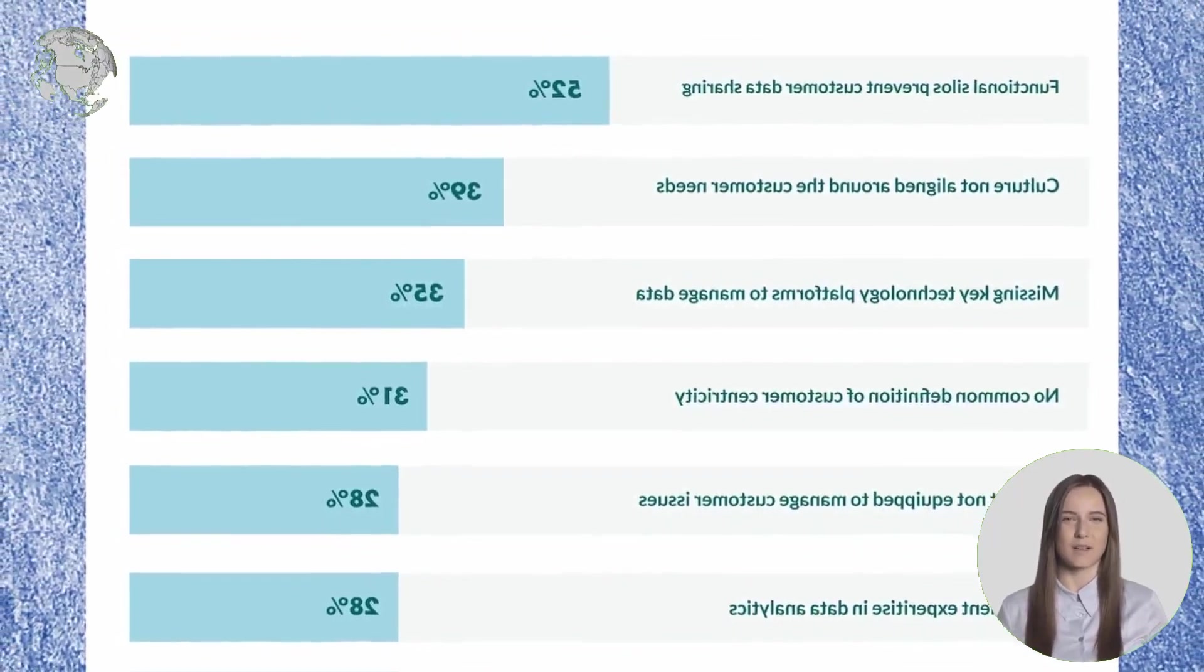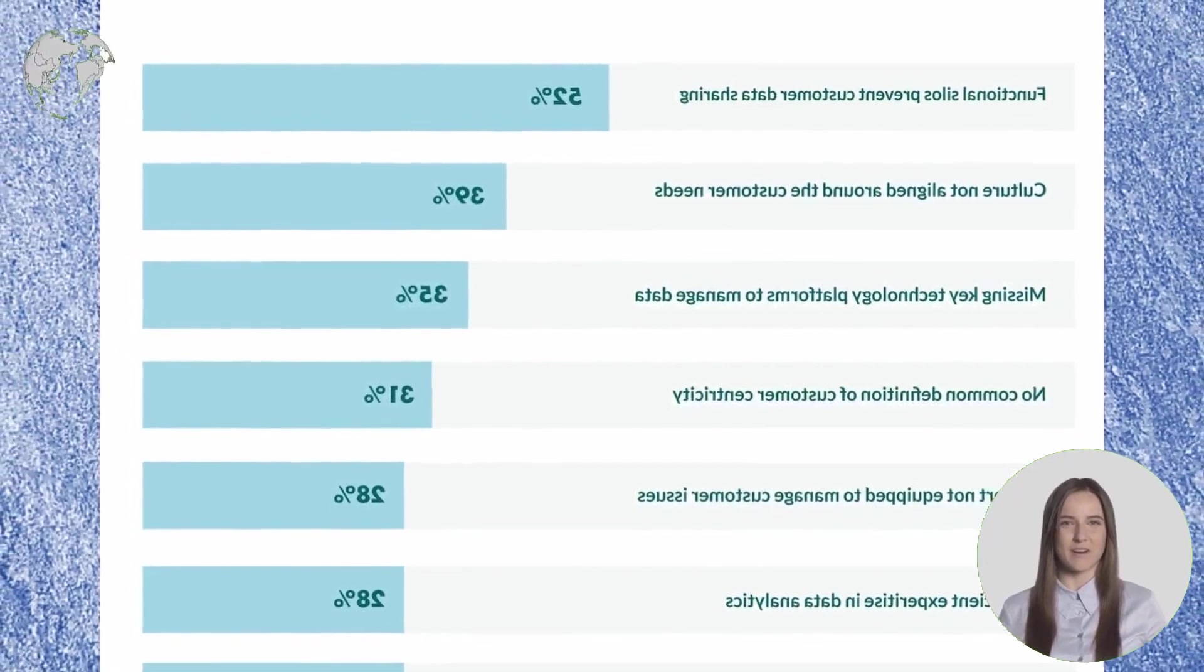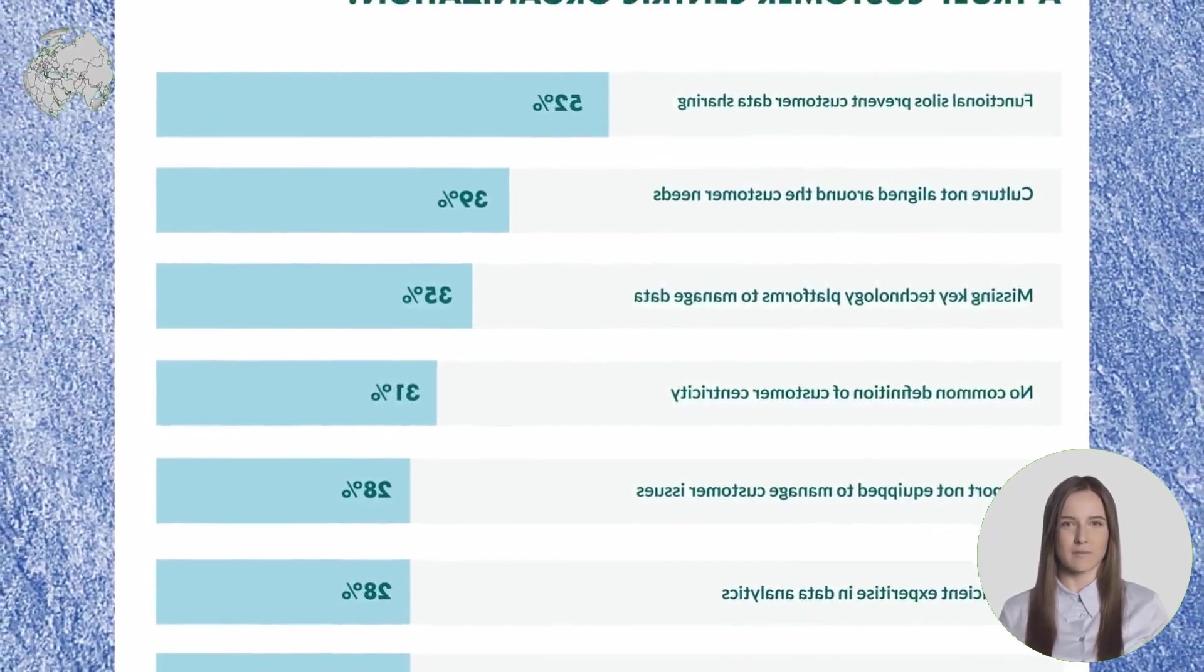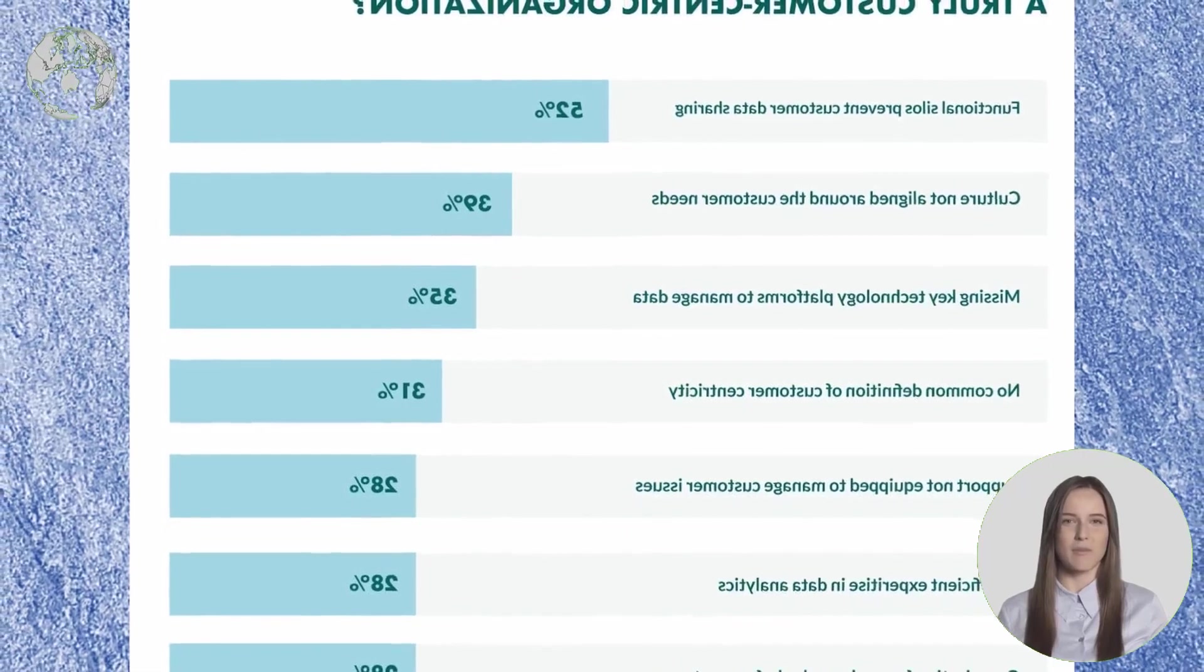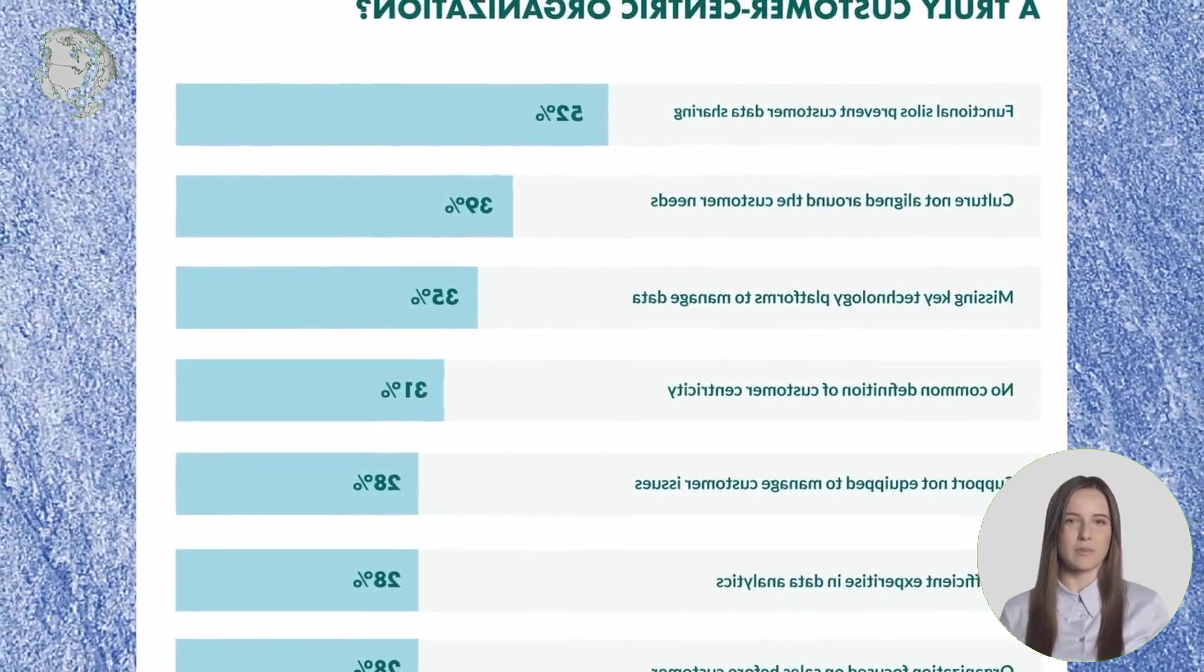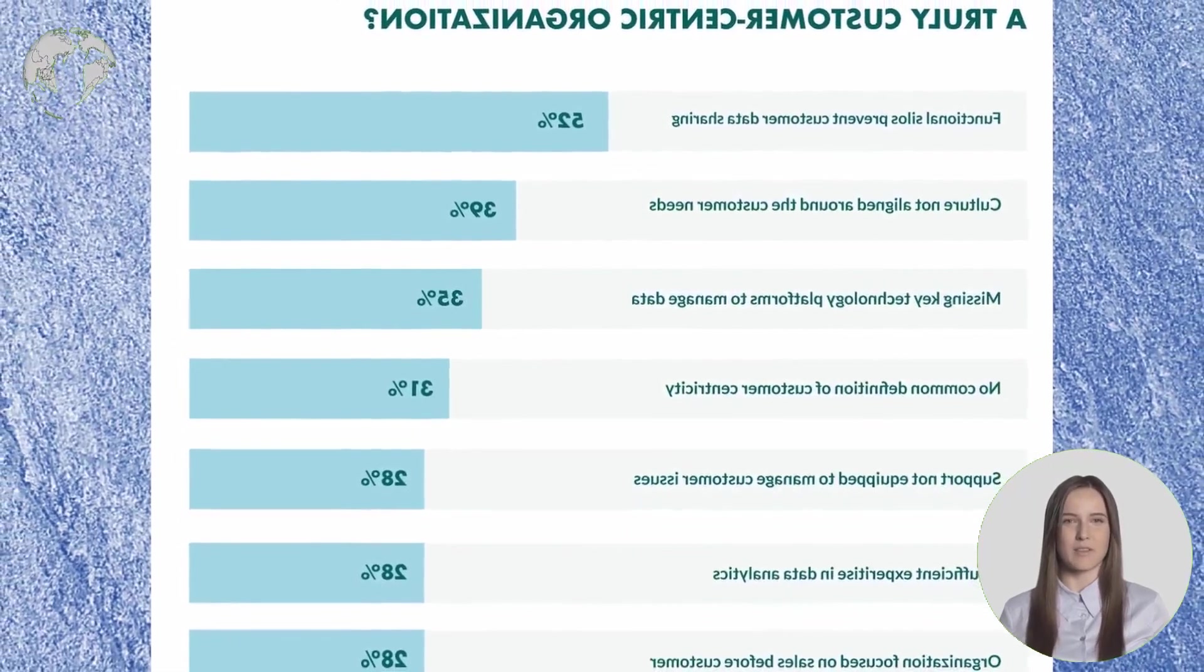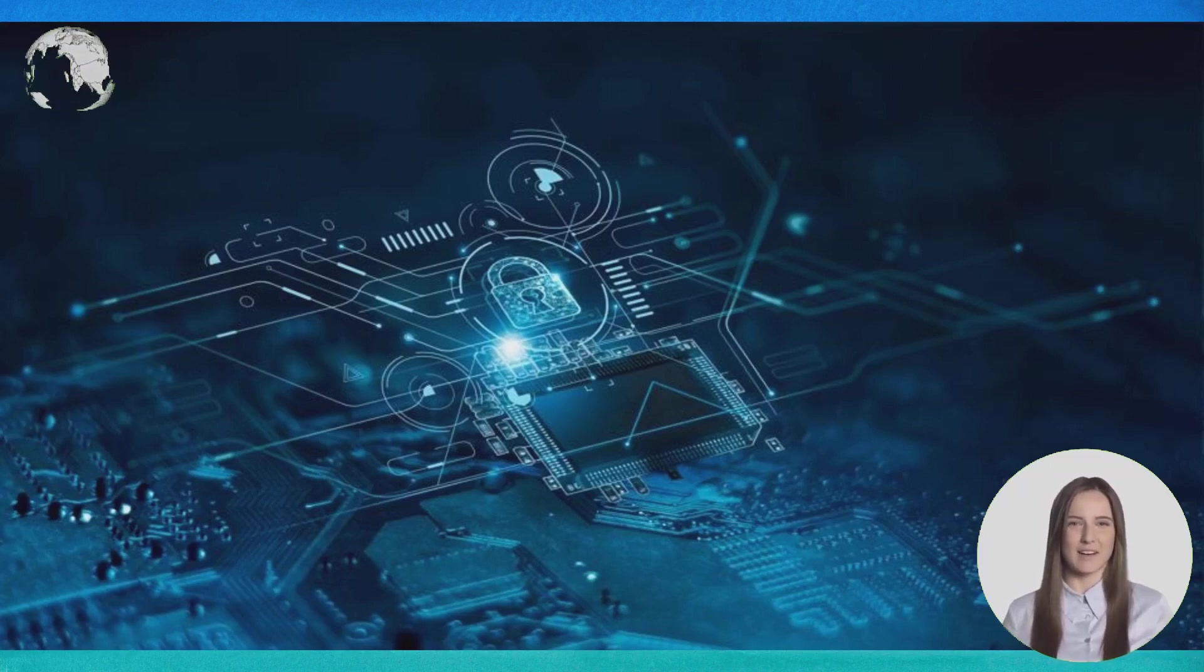With the cloud, the skies are the limit on how contact centers can deliver their services. Because the cloud isn't constrained by physical location, it doesn't matter where your employees are located—whether they are remote, on-site, or somewhere in between—they can provide customer service anytime, anywhere.